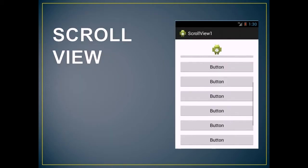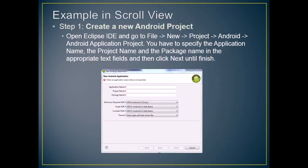On the next slide, I would like to show you the steps in creating a new Android project. The example in scroll view. The first step is to create a new Android project.